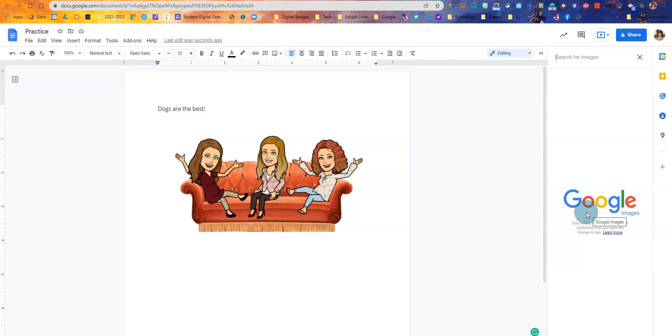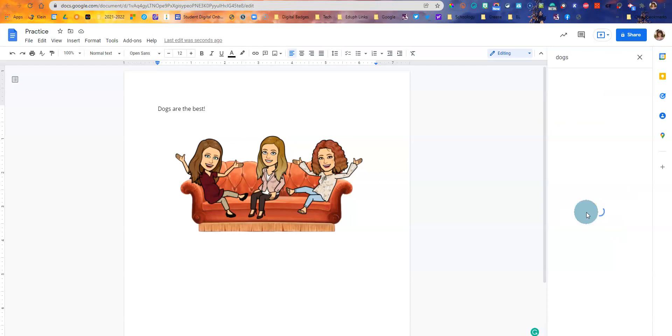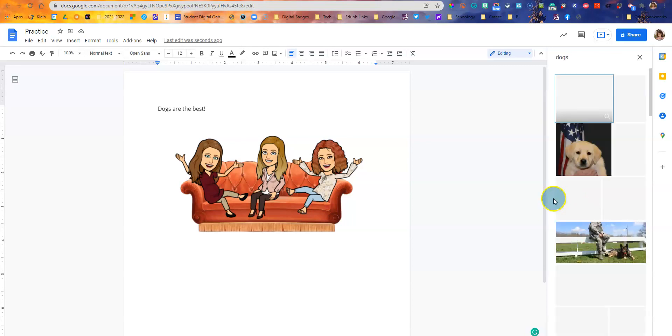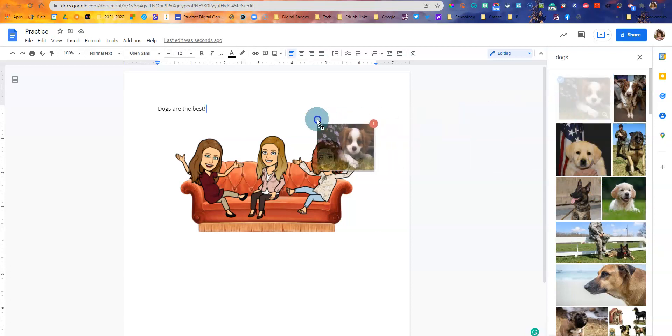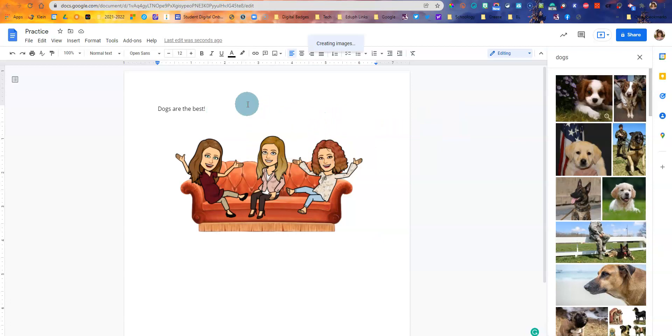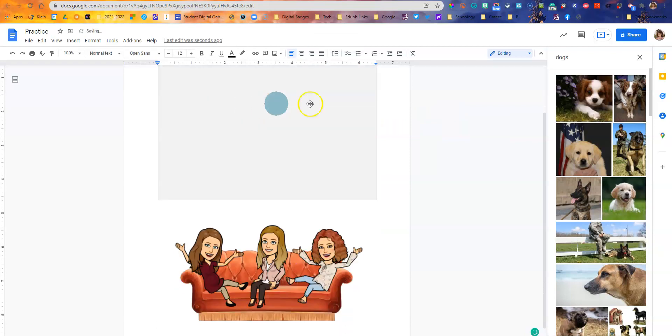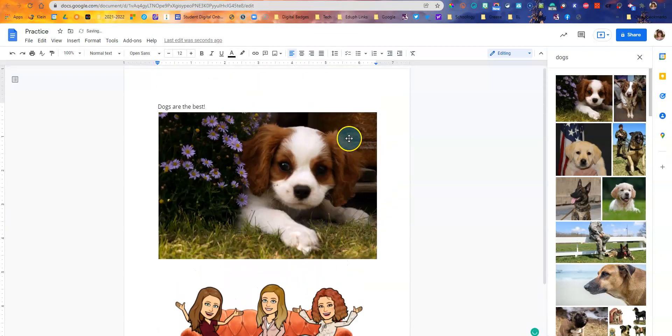So I was talking about dogs over here, so I'm going to search for dogs. And then there's several ways. I can either click and hold and drag the image over if I want to do that, like that.